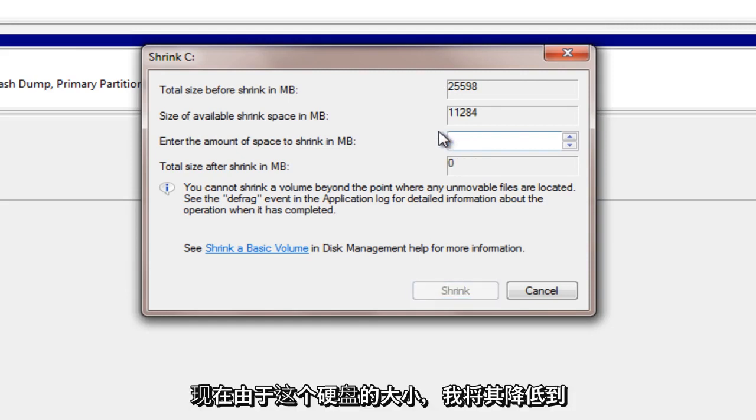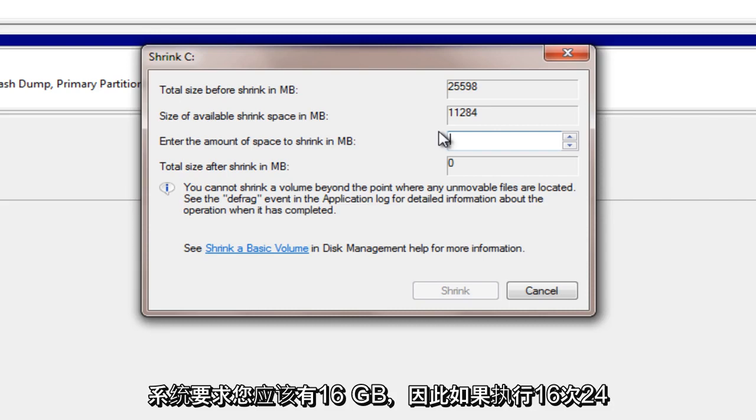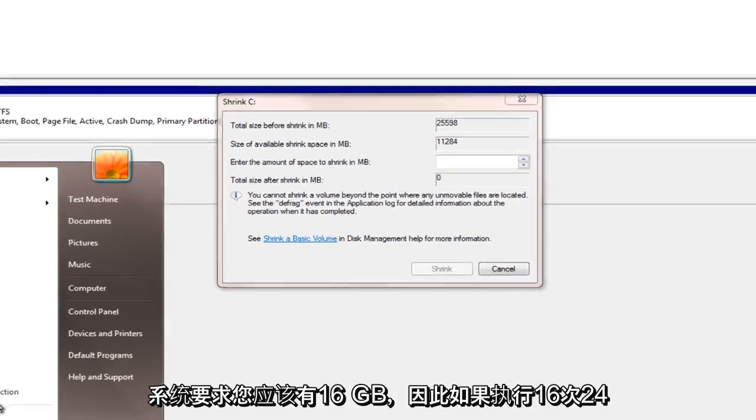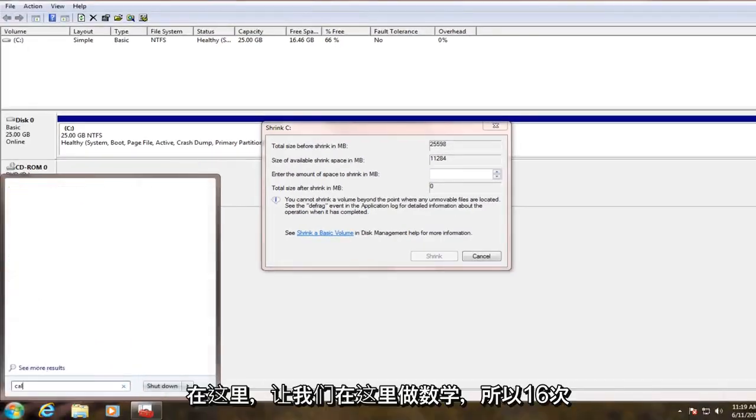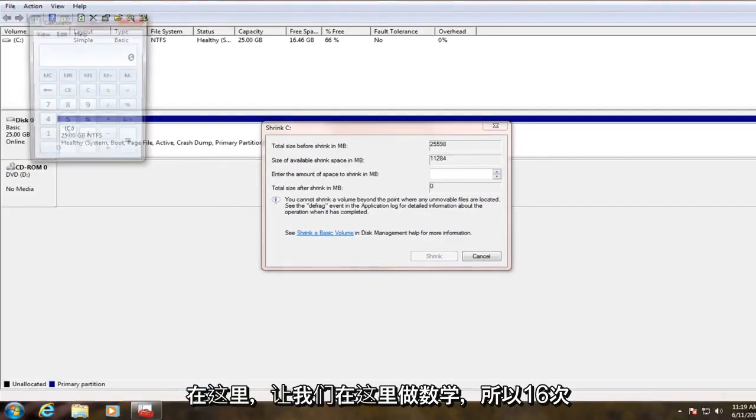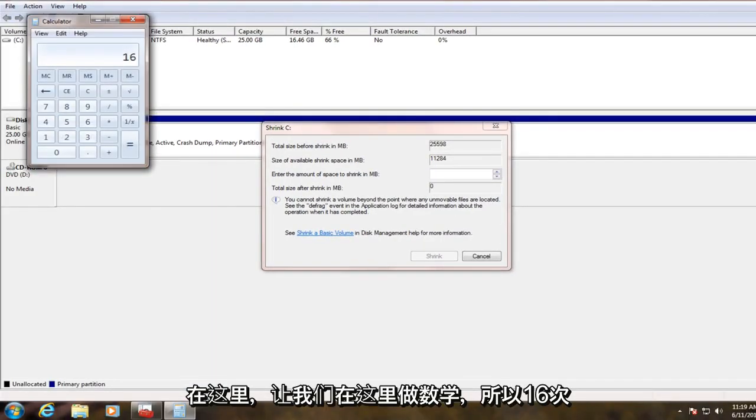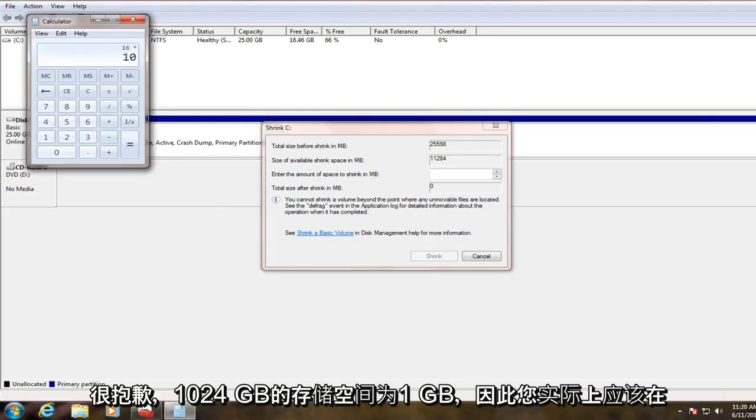Now, due to the size of this hard drive, I'm going to make it a little bit below the system requirements. You should have 16 gigabytes, so if you do 16 times 24 here, so let's do the math here. So 16 times, I'm sorry, 1024 megabytes is in a gigabyte.